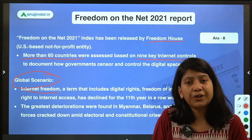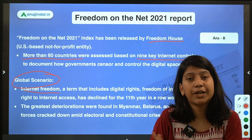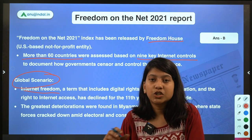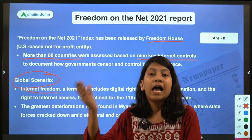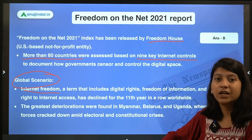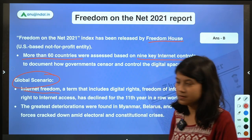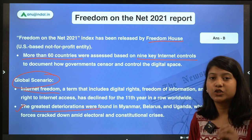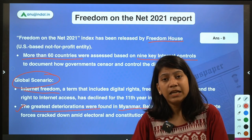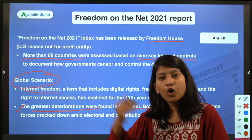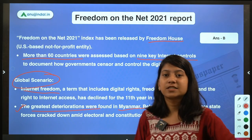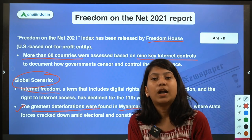As per this report, internet freedom has deteriorated for the 11th consecutive year. For the past 11 years, the right to express yourself on social media has been curbed by governments across the world. The greatest deterioration has been seen in countries like Myanmar, Belarus, and Uganda — all facing internal disturbances like election crises or constitutional crises — leading to greater control over internet access and expression.